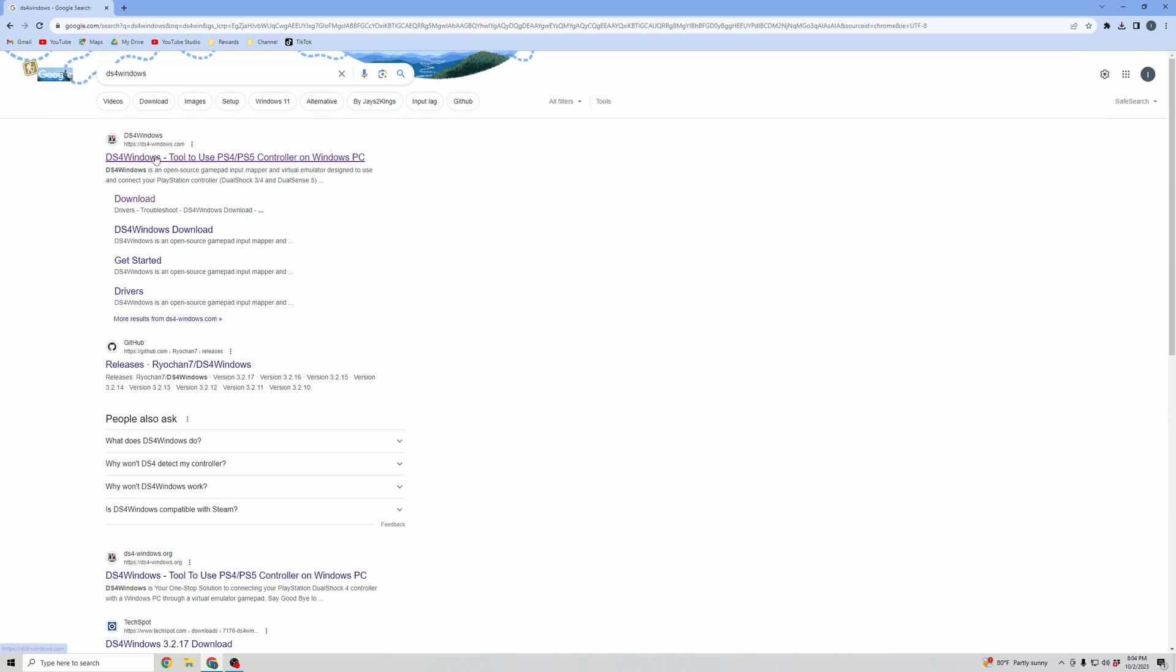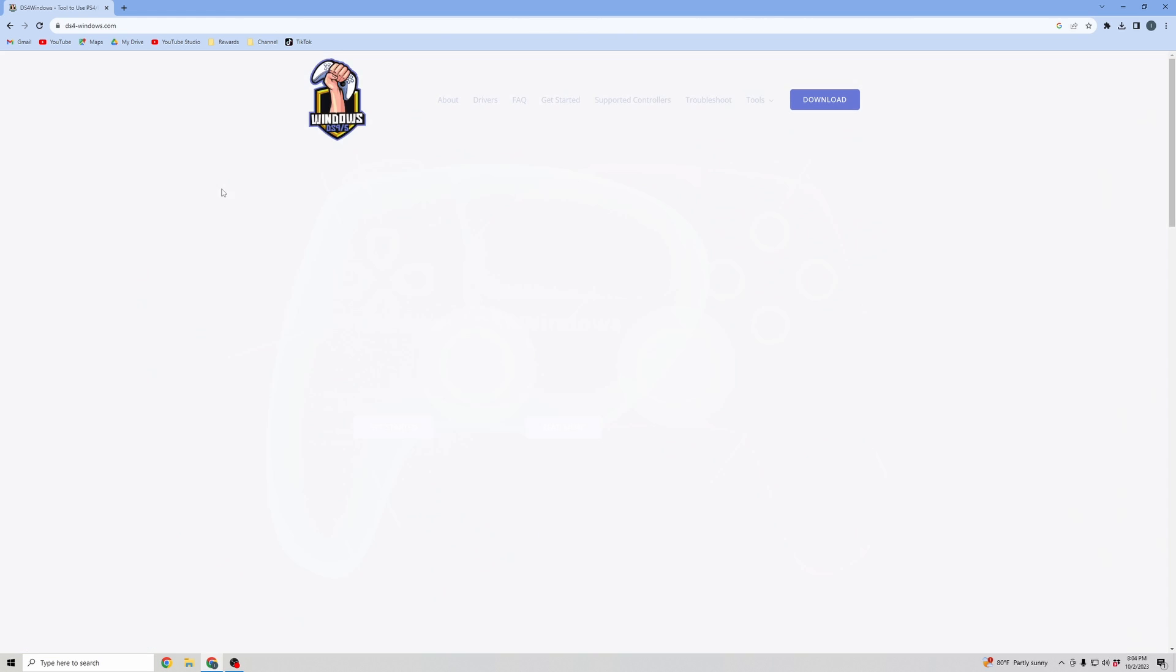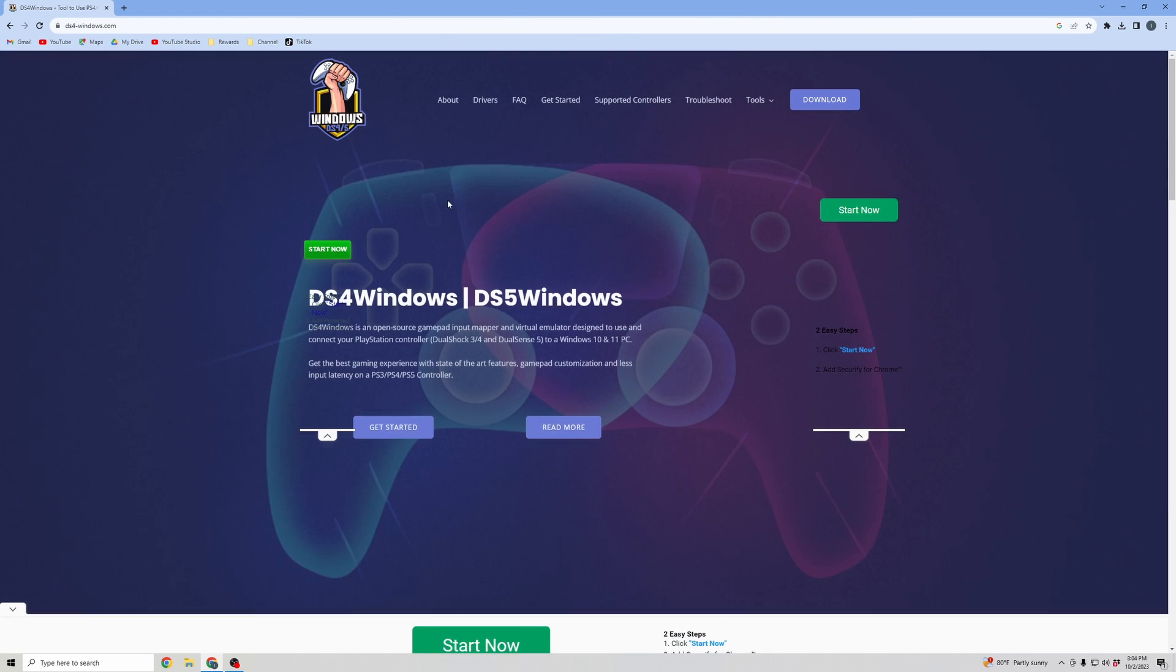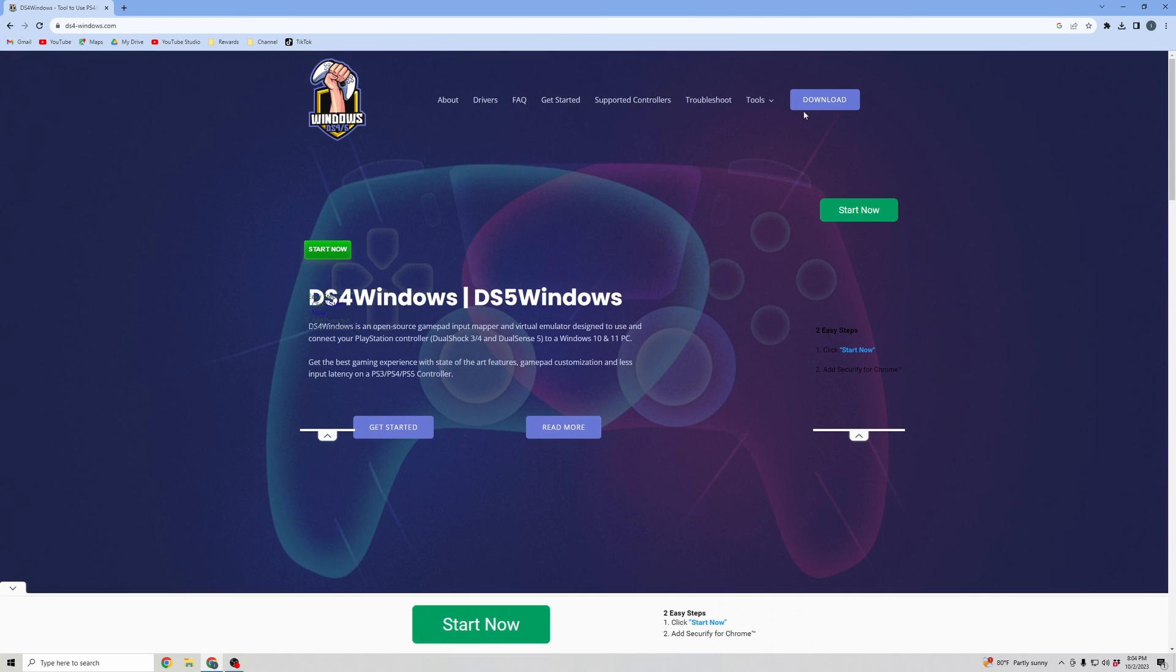Search that in Google, and the first result, that's ds4-windows.com. You're going to want to click on it. And then when you see this screen, you're going to want to click on Download.